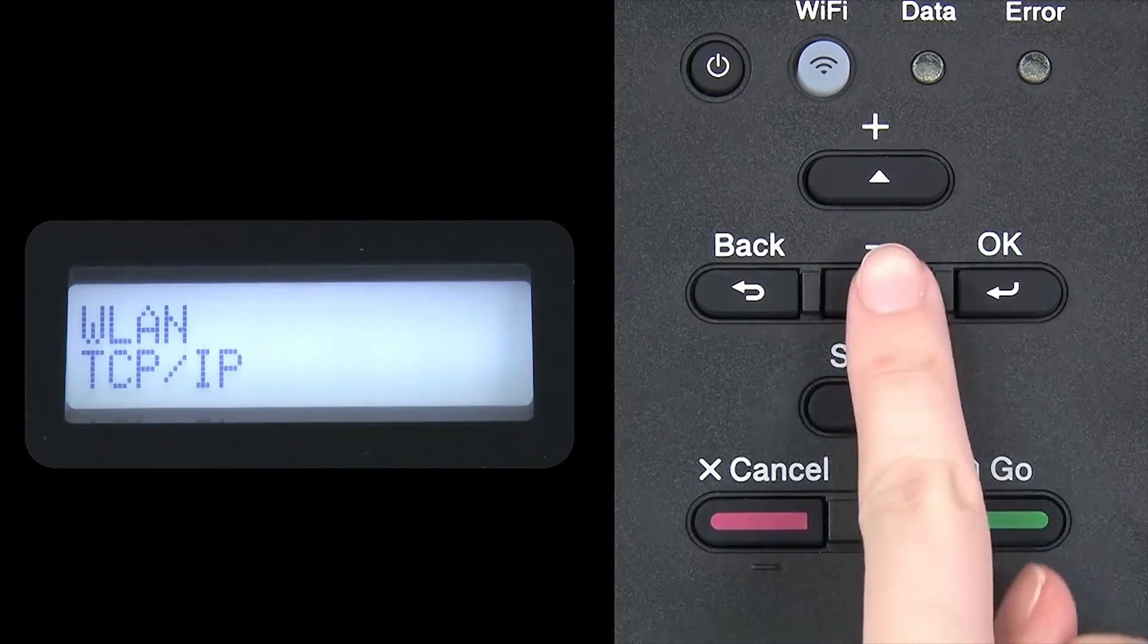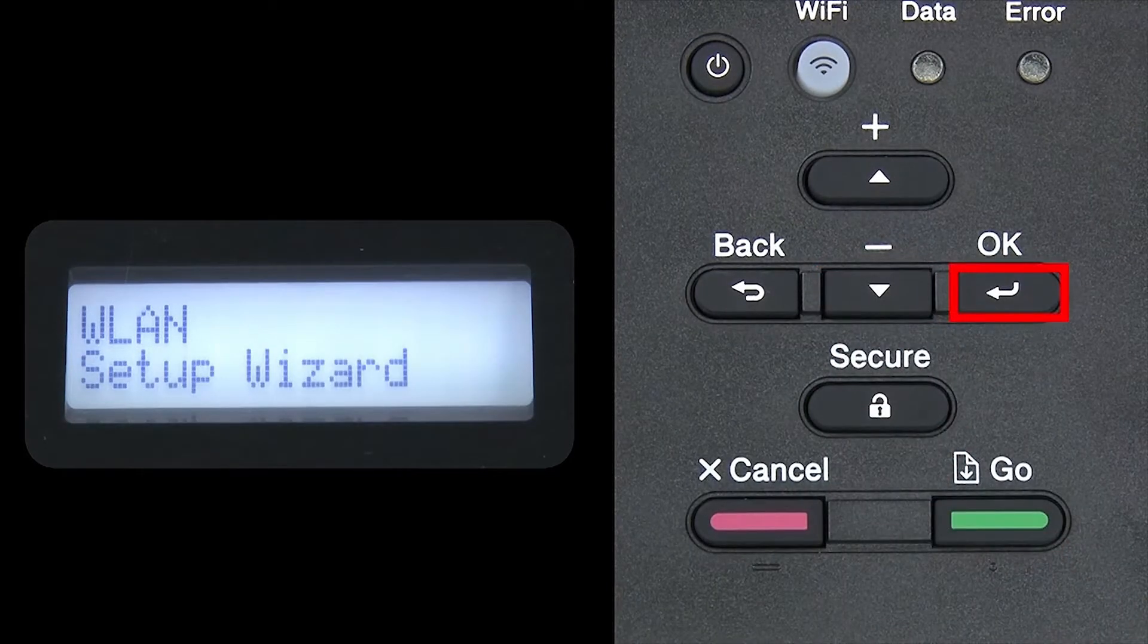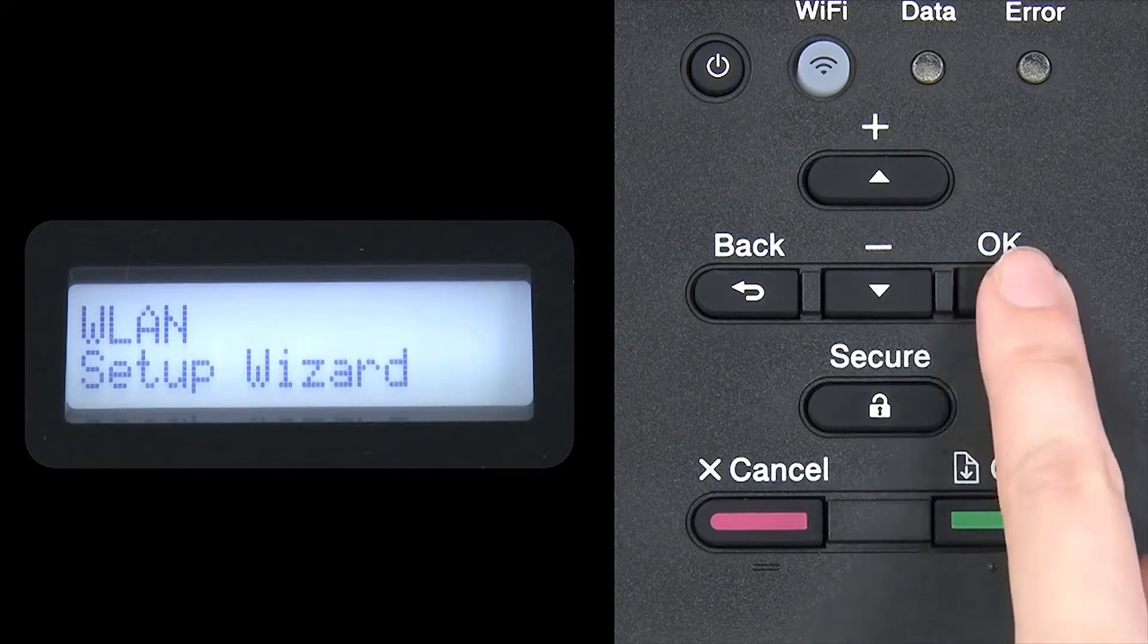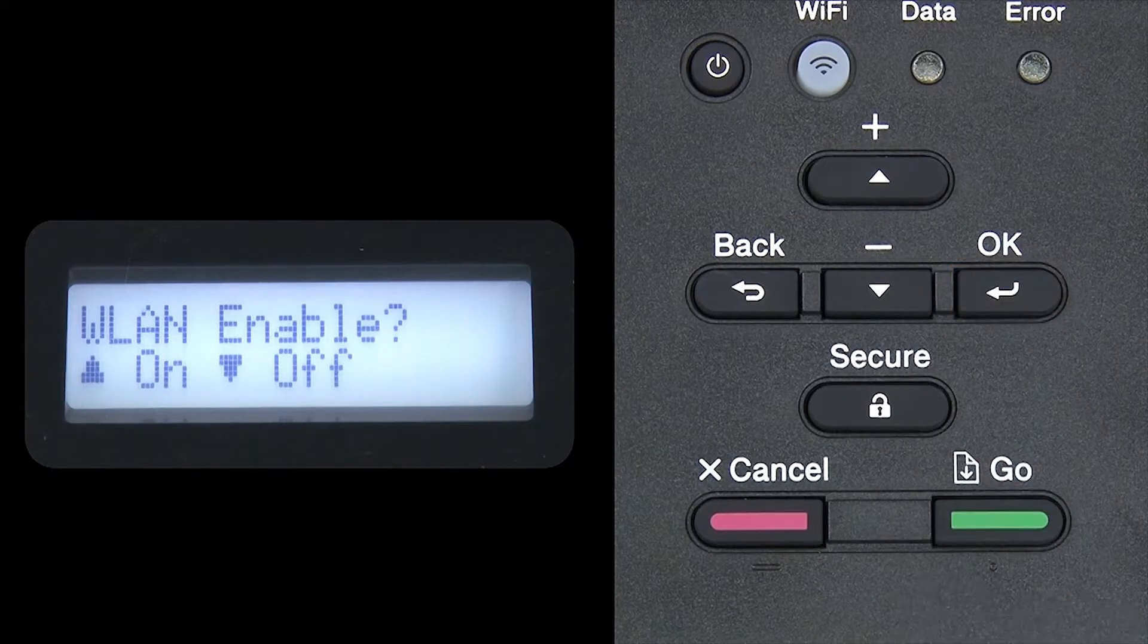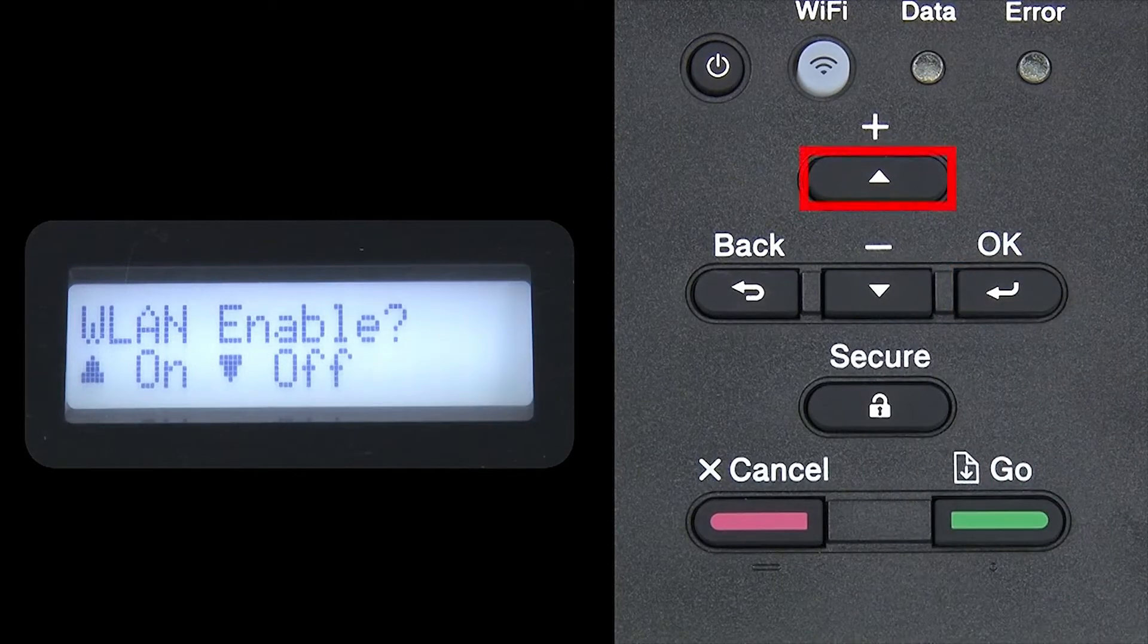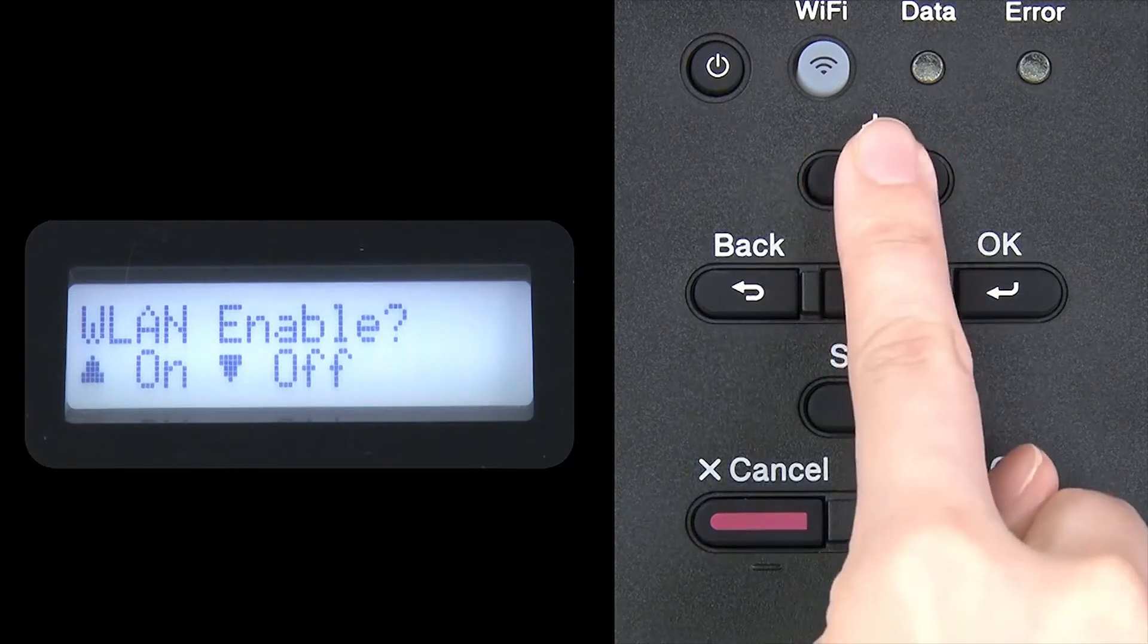Arrow down until Setup Wizard appears and then press OK. When WLAN Enable appears on the LCD window, press the up arrow to search for available networks.